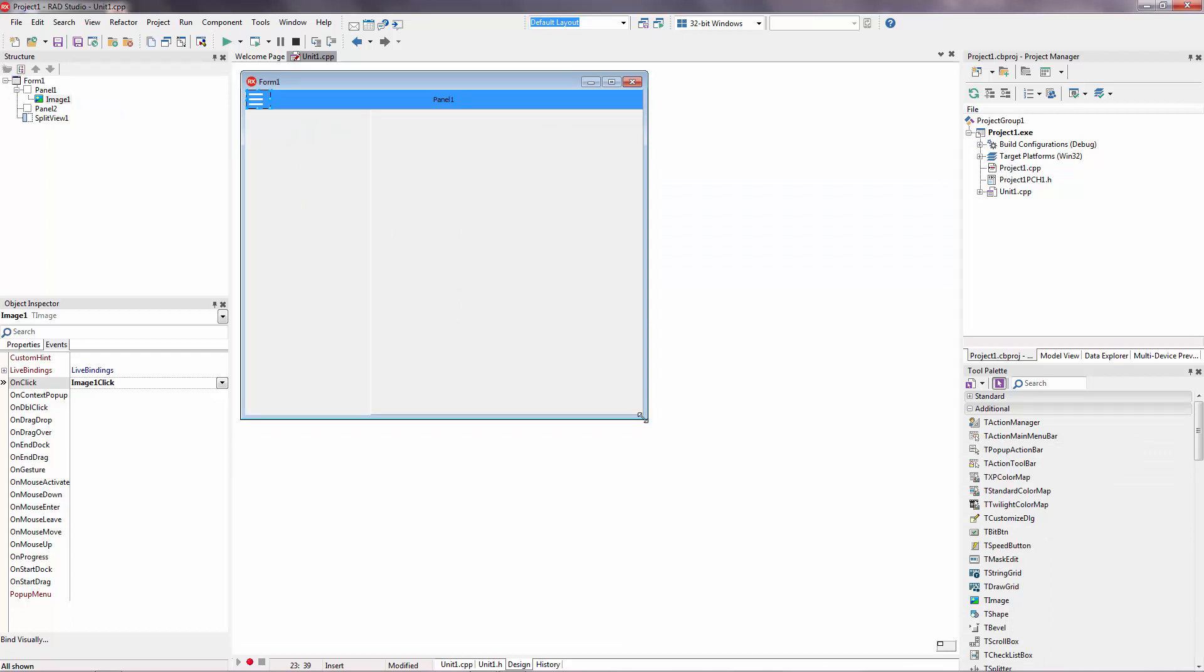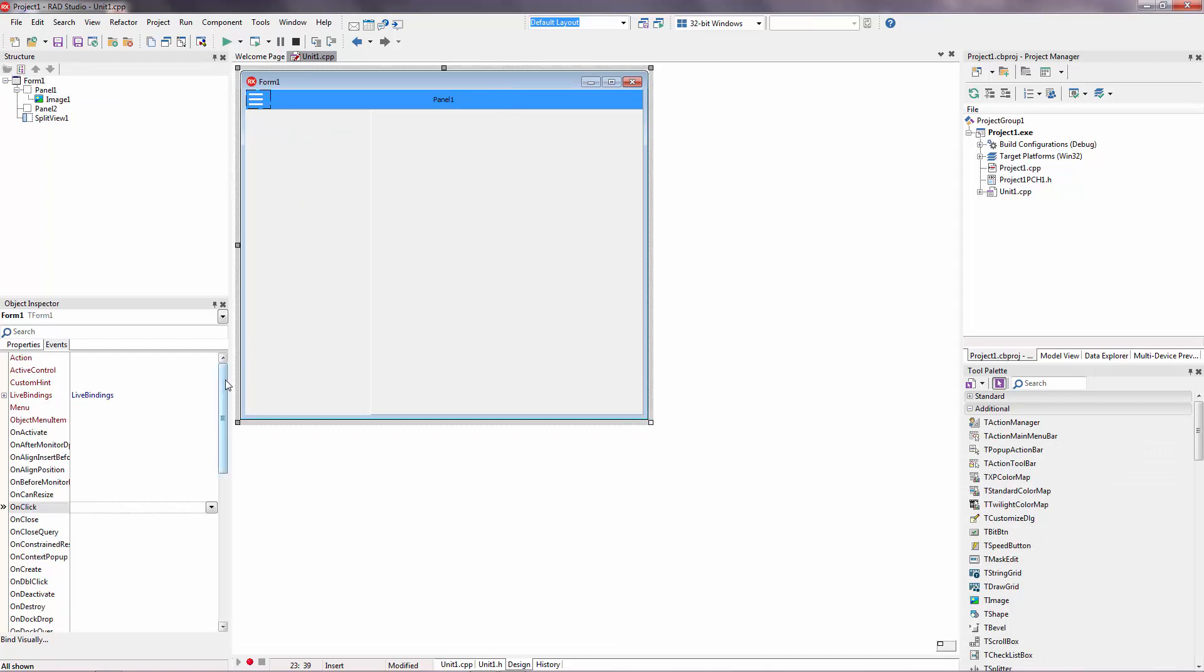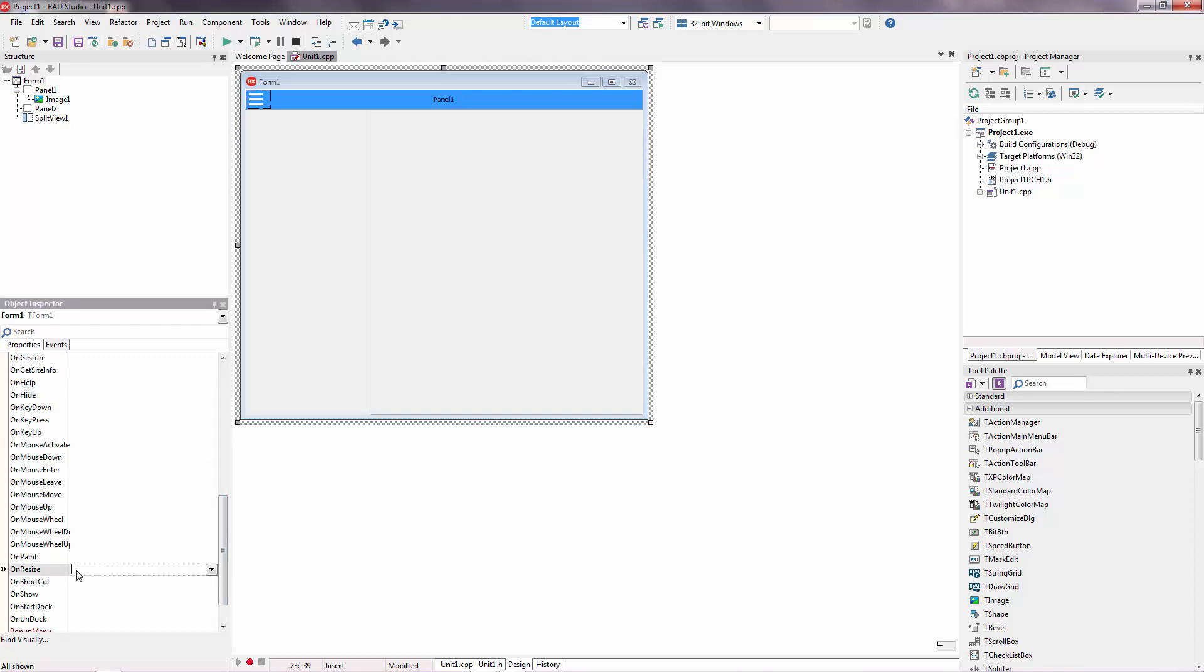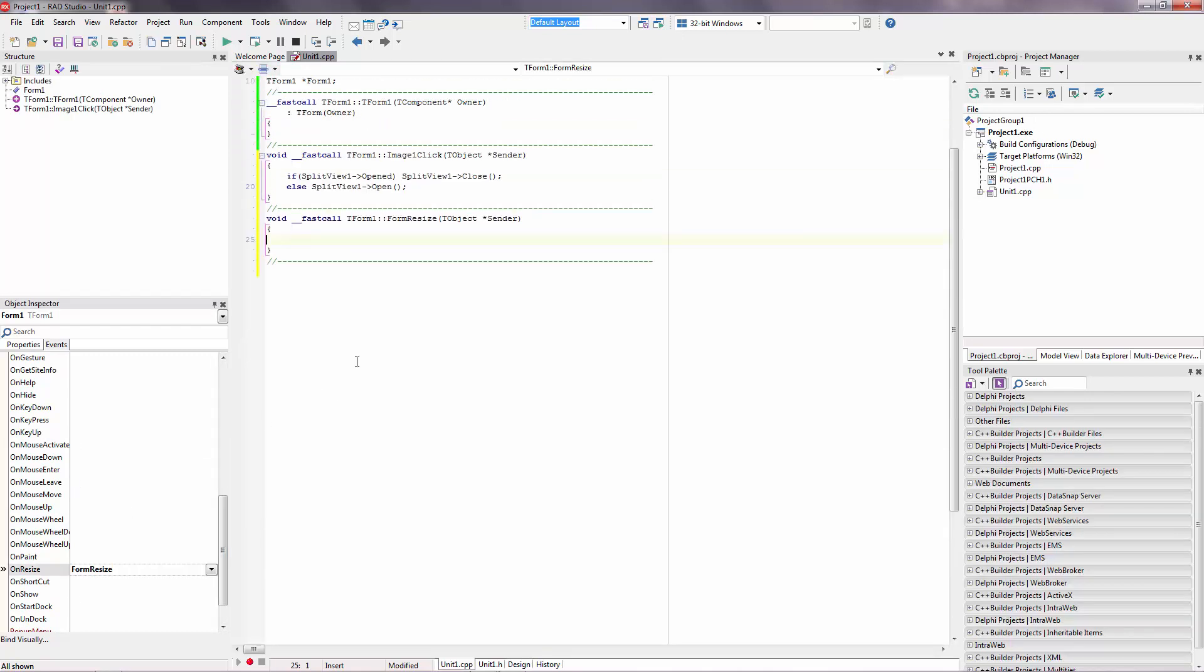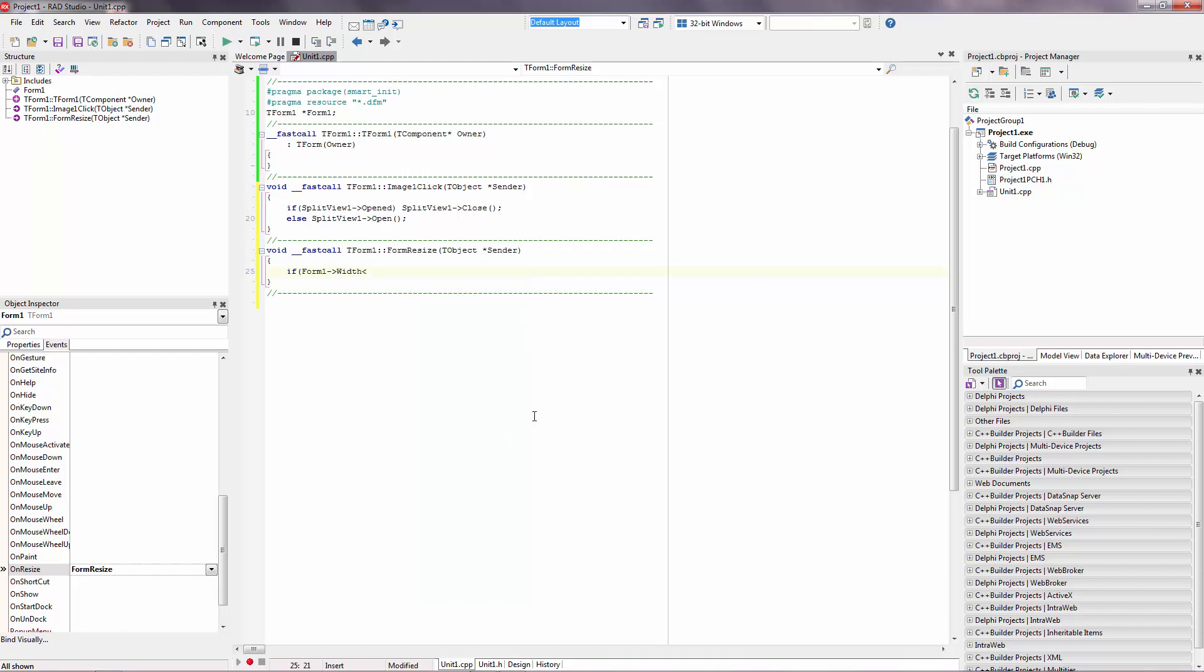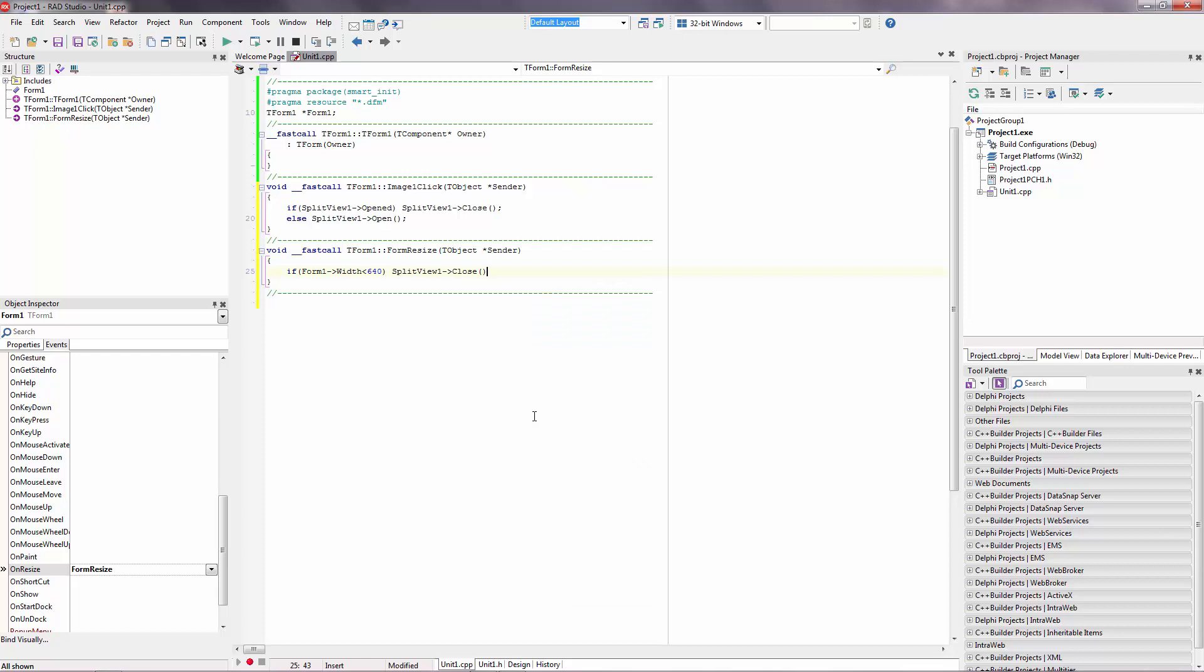Also I want to do this. When the form size is changed, split-view will automatically change. So go to the events, on resize event, and double click. If form one width is smaller than six hundred forty, then split-view one close.